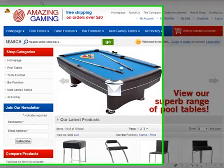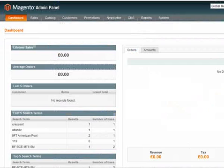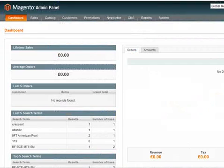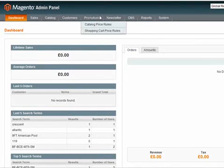If you log in to your Magento admin system, remember it's your website name and then forward slash admin at the end, and once you've logged in you'll come to your dashboard.